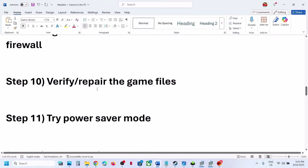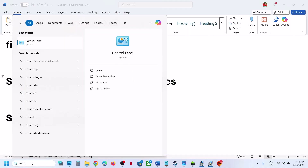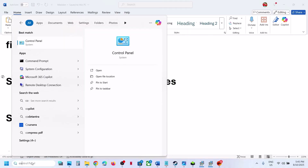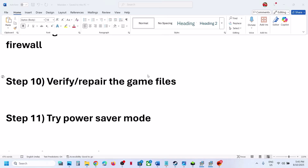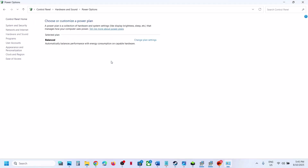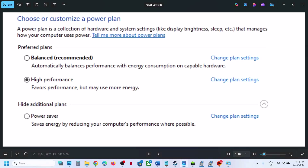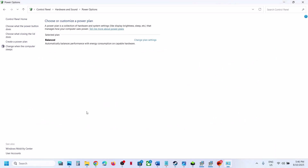Still not working? The next step is to try Power Saver mode. Type Control Panel in the Windows search box and open it. Go to Hardware and Sound, then Power Options. You might see Power Saver — select it, launch the game, and check. You can also try Balanced or High Performance. Check which one works best for you — first try Power Saver, then launch the game.